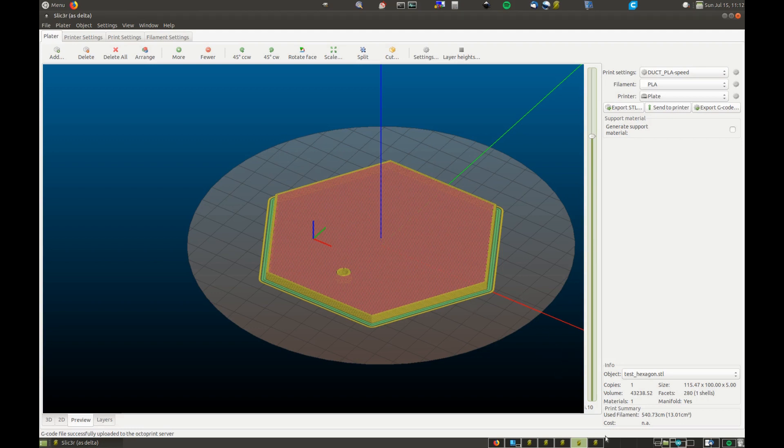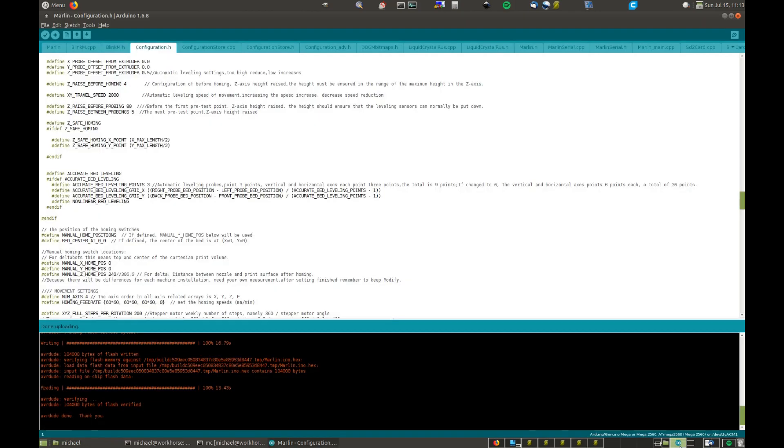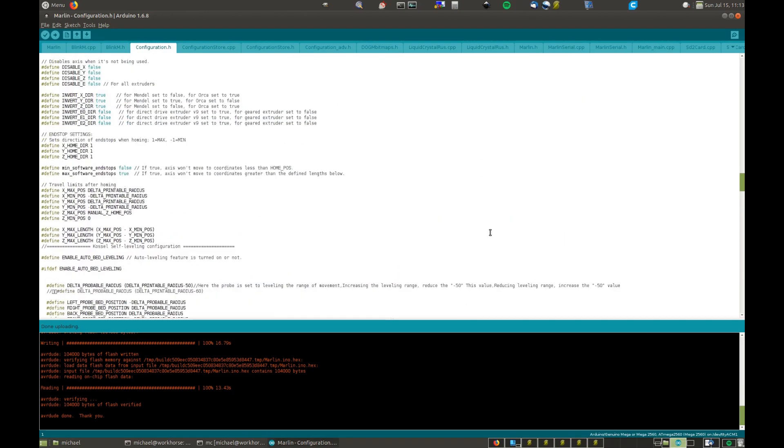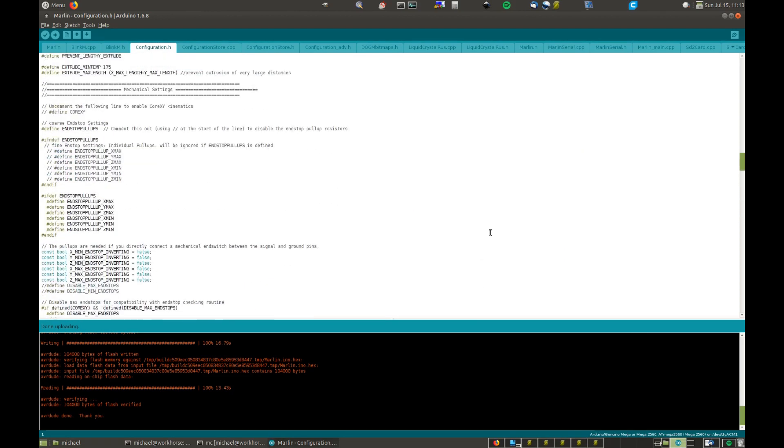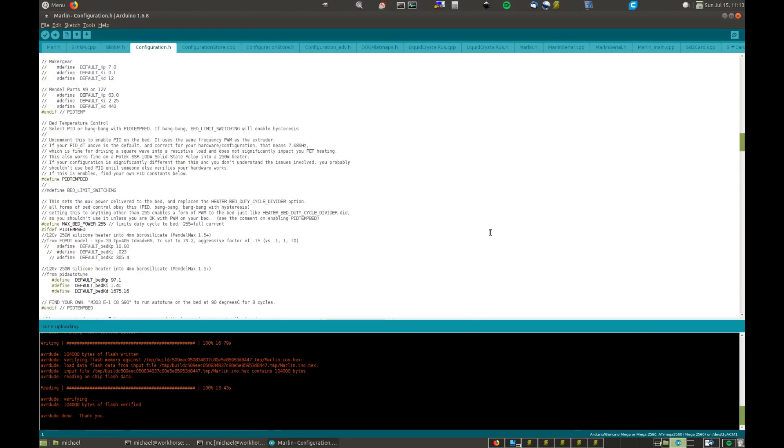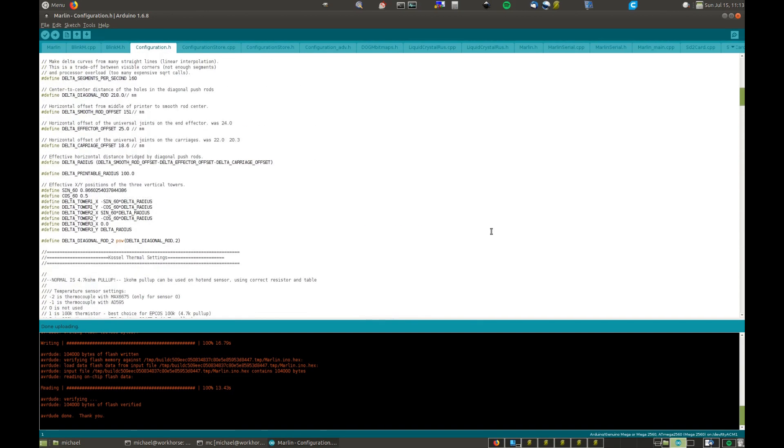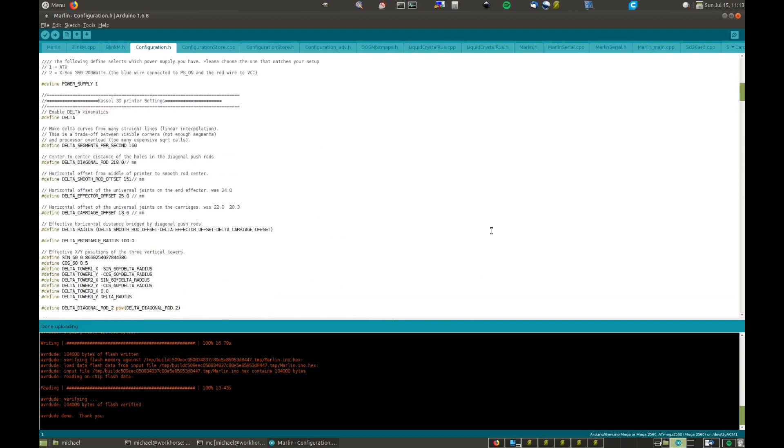Actually, before I do that, when you install this unit, you need to go to your relevant Arduino Marlin file. There's a couple of things to watch out for. Let's just go to the top, where are we now?